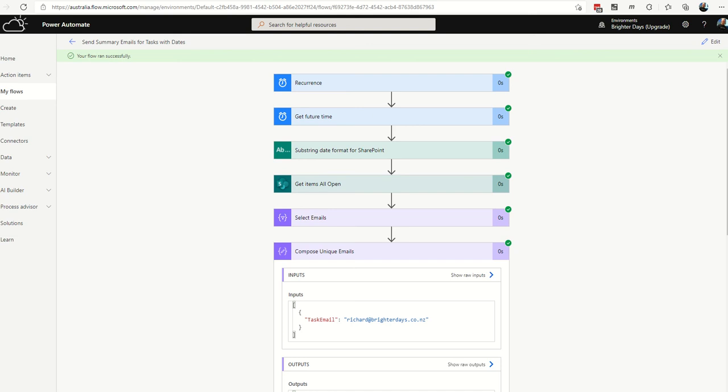G'day folks, Rich Berners here from Brighter Daisy in Christchurch. This is an update to the workflow tutorial released earlier today which extends it to show if you wanted to apply 7 day reminders where people may have multiple items due in 7 days, how to send them just one email with a list of the tasks that are due in those 7 days or at that 7 day period.